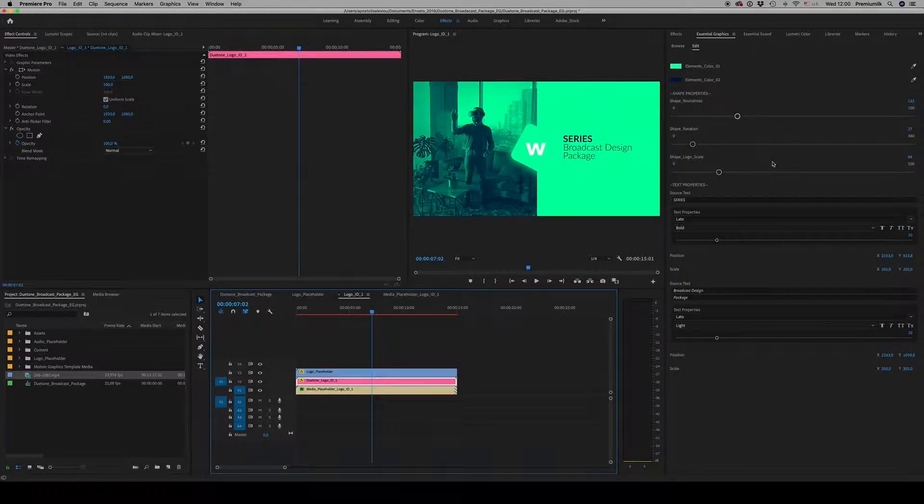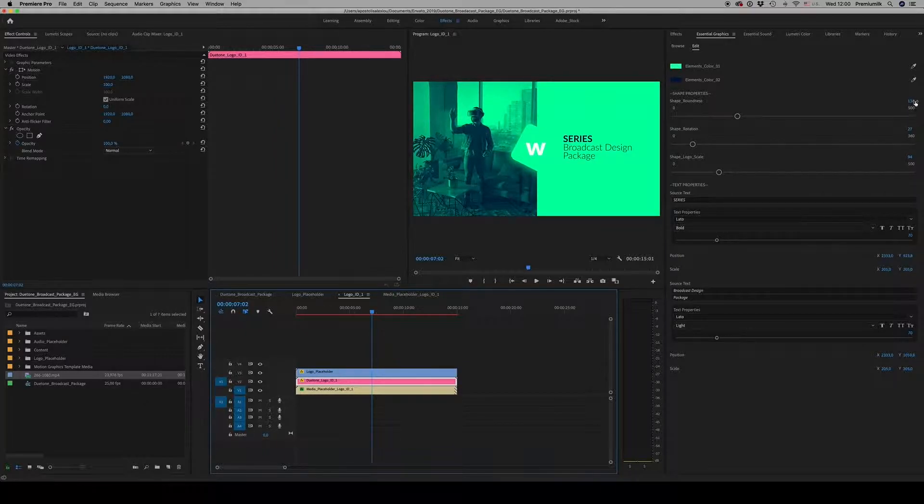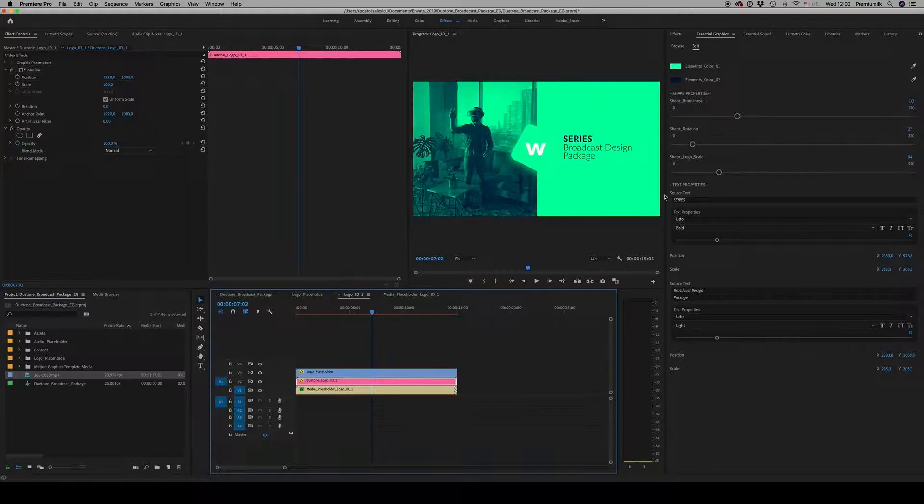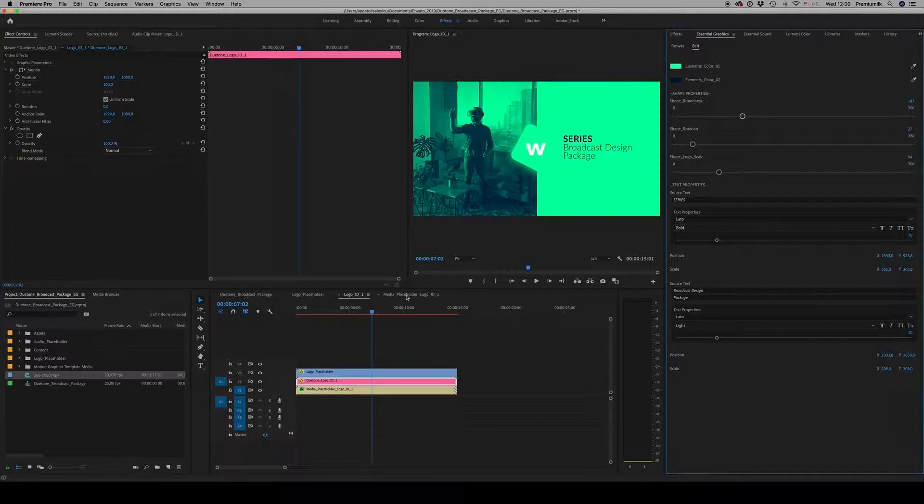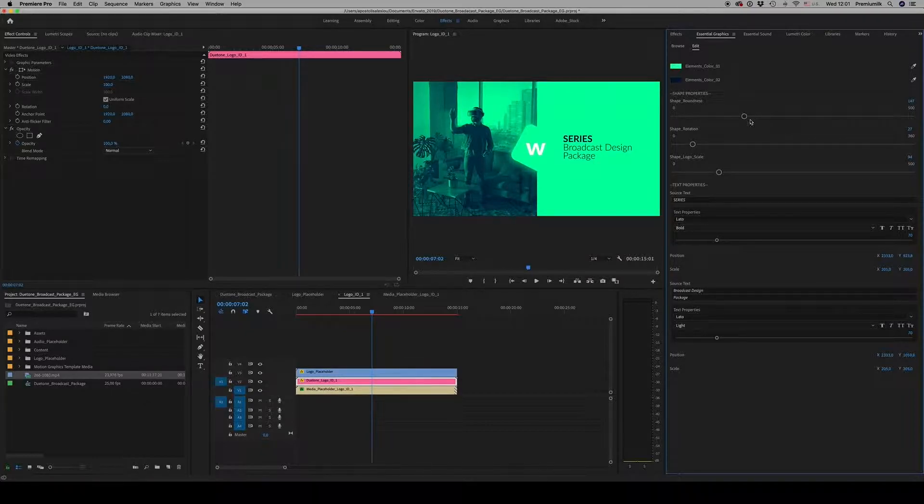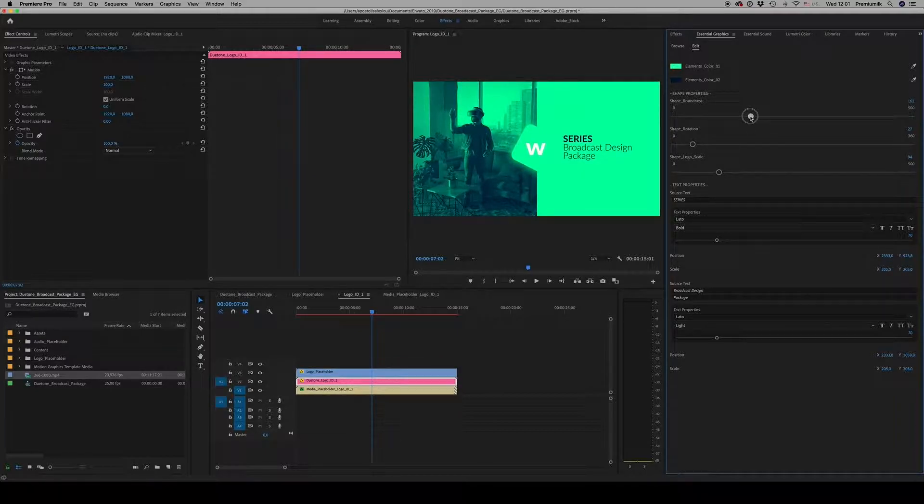The thing is that you have to write down these numbers in order to put them in all the other compositions, sequences. On After Effects, you do it just one time and everywhere is visible. Here you have to copy these numbers.